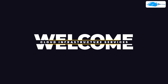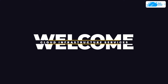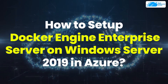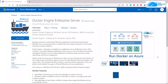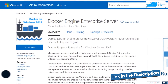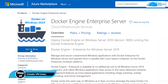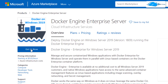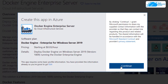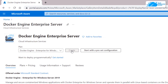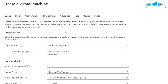Welcome to the Cloud Infrastructure Services YouTube channel. In this video we're going to talk about how to set up Docker Engine Enterprise Server on Windows Server 2019 in Azure. First, come to this image on the Azure Marketplace and click on 'Get it now'. The link is in the description. The benefit of using this image is that everything you need for Docker on Windows Server comes pre-installed by default. Click 'Get it now', then click 'Continue', and then click the 'Create' button.